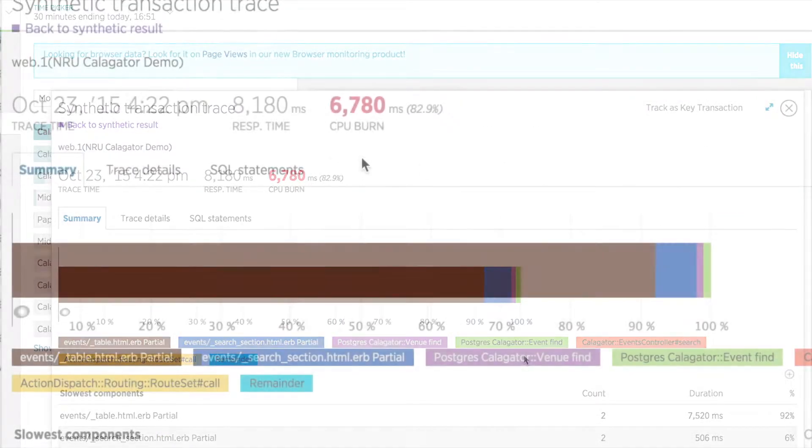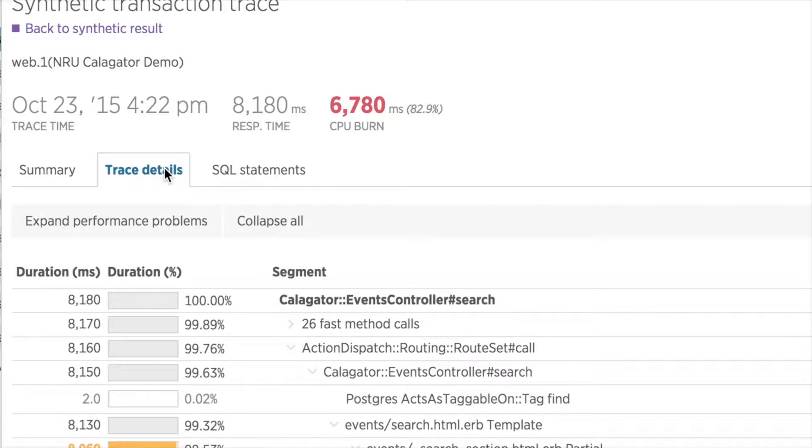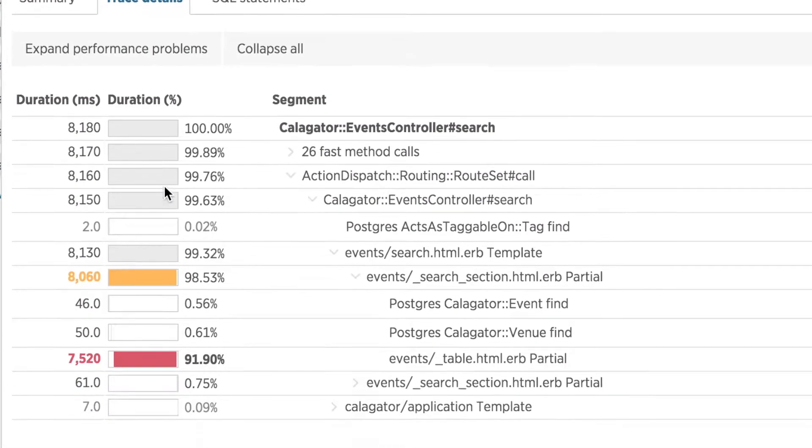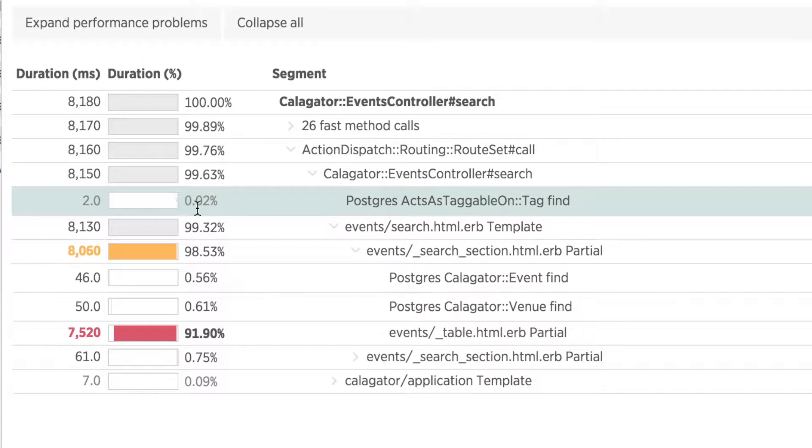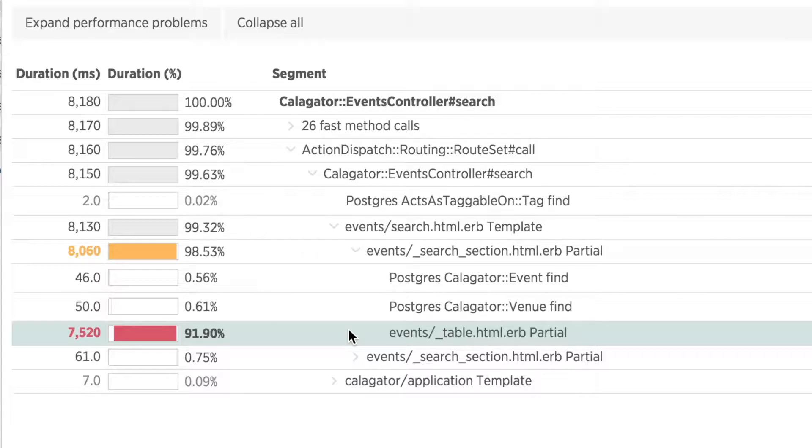Here, I can see in the trace details tab that again, the major bottleneck for this transaction is the HTML table rendering. This is a good clue that there are some important performance improvements to be made here. But before I commit resources to fixing this, there is one more thing I can do.